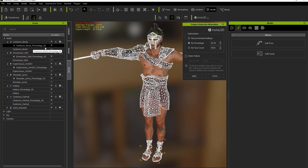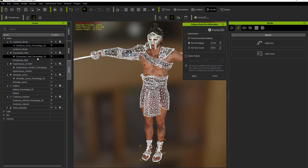So if you took the percentage to 60, it would be labeled percentage 60 instead. And if you used face count instead, it would show something like face count 10,000 or 5,000. The suffix basically contains the information on how you reduced those polygons.